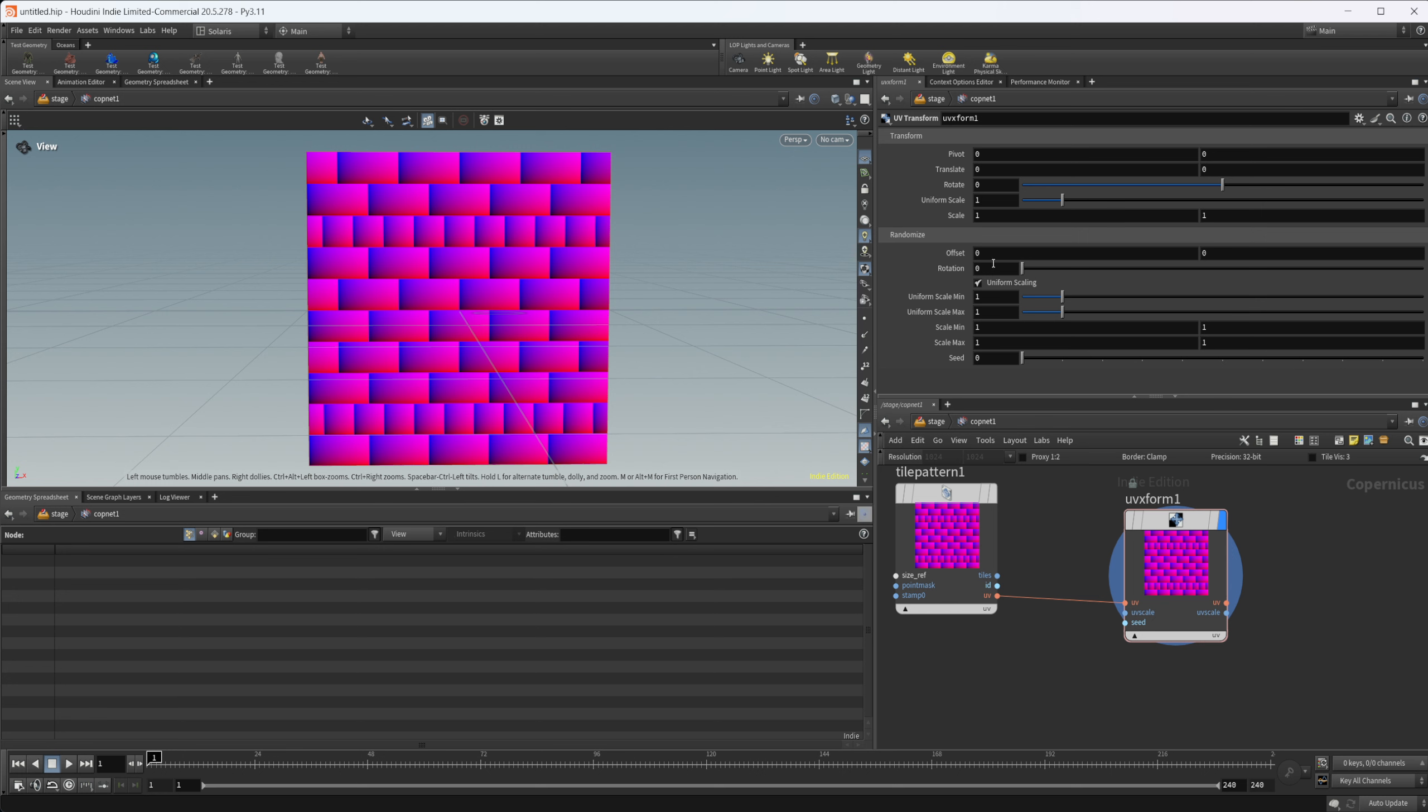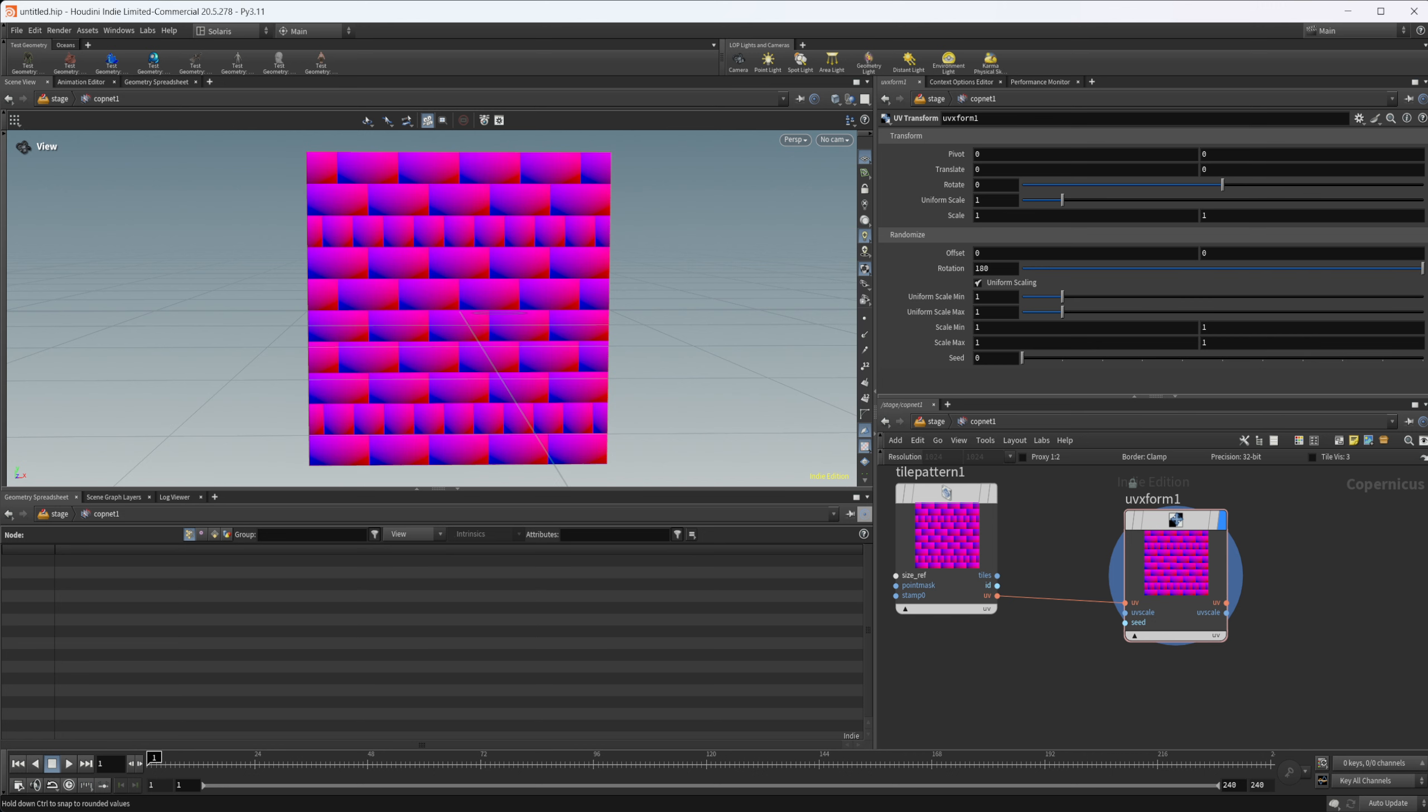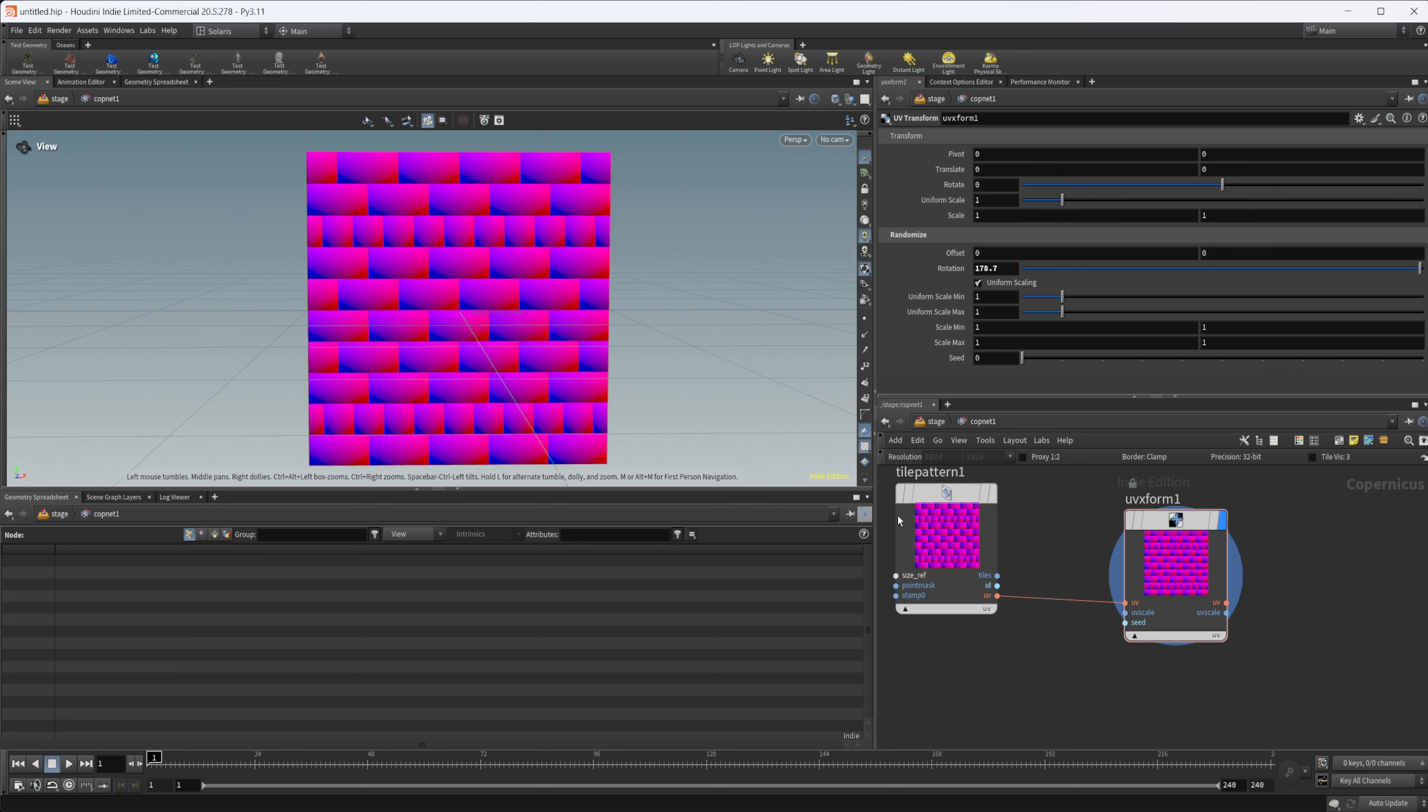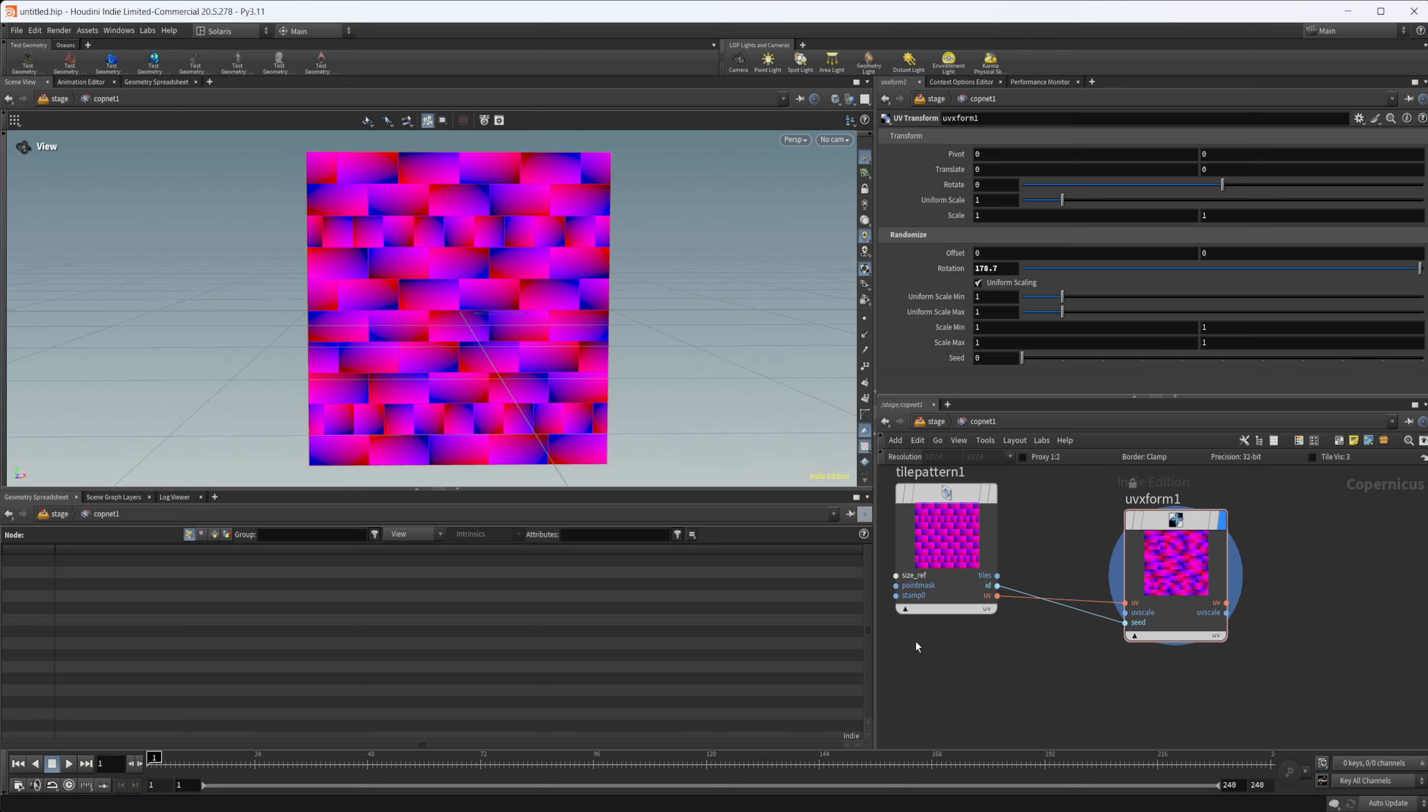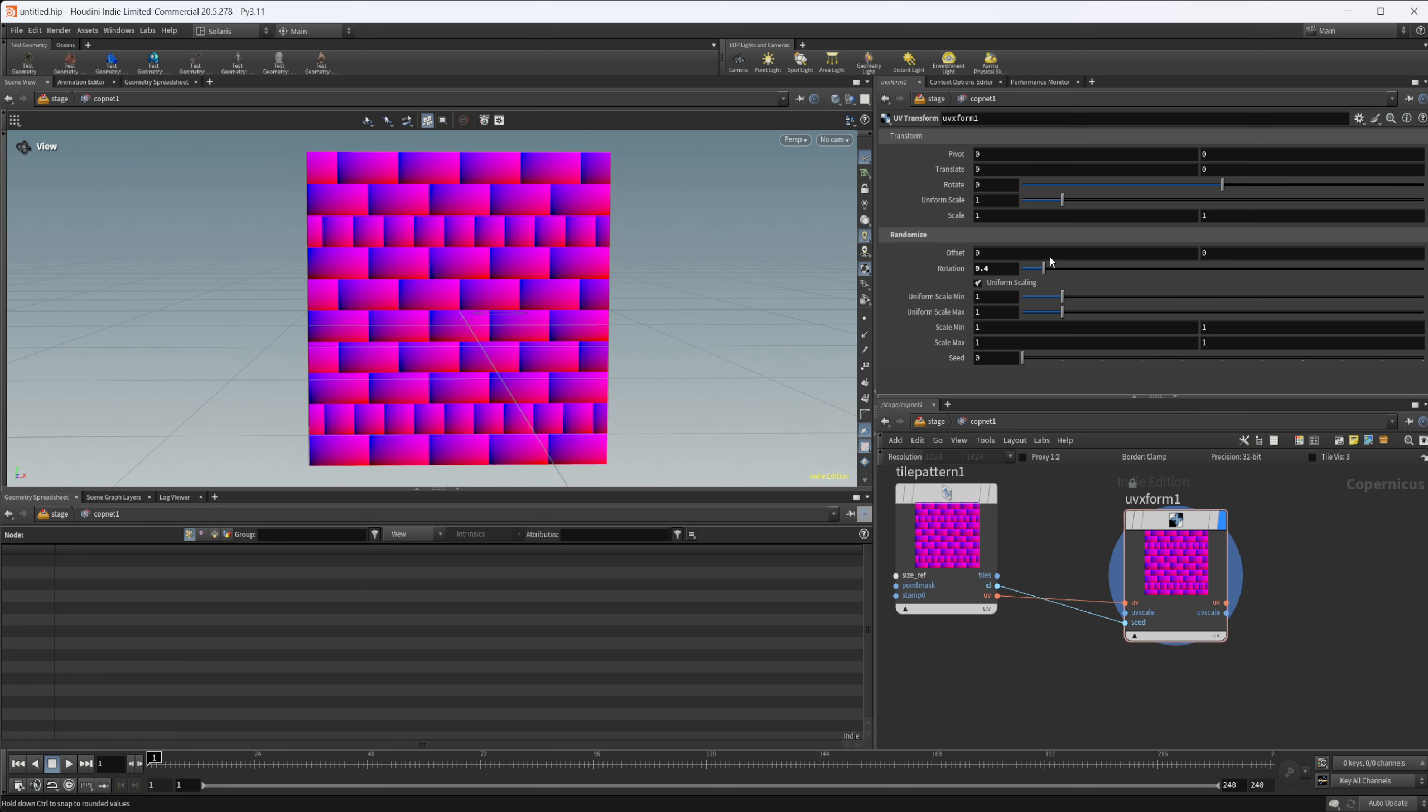Let's look at what happens to our actual UVs first. If I select this rotation and I start to rotate this, you see that everything's rotating all the exact same. The reason for that is we have this seed option down here. We can use this ID, each one of these tiles has a different ID. You can pipe that into our seed and now you see that we have a bunch of random rotations going on.